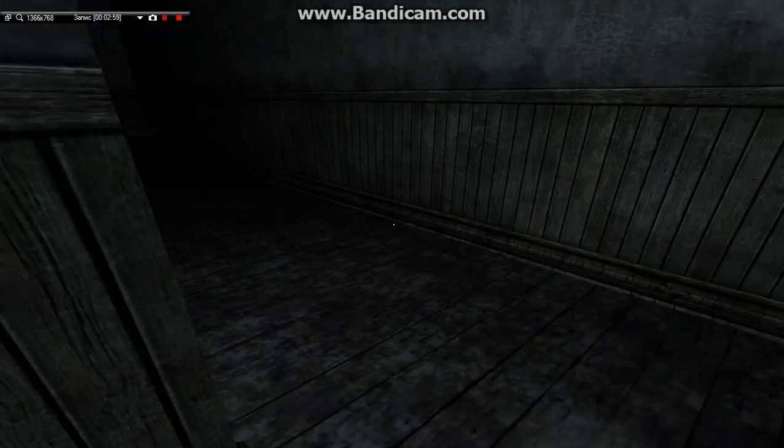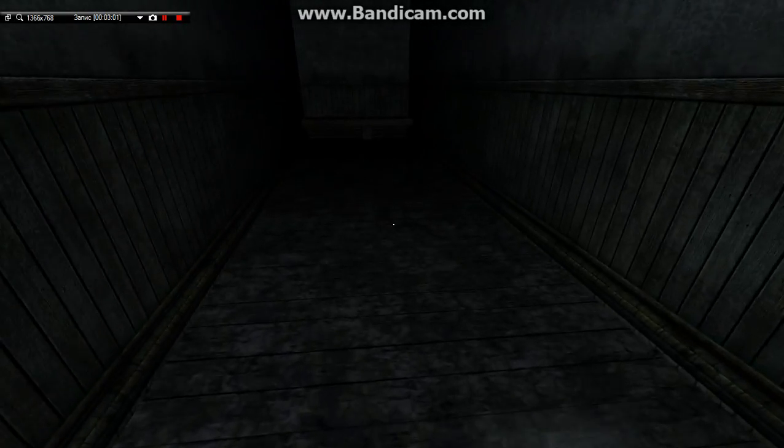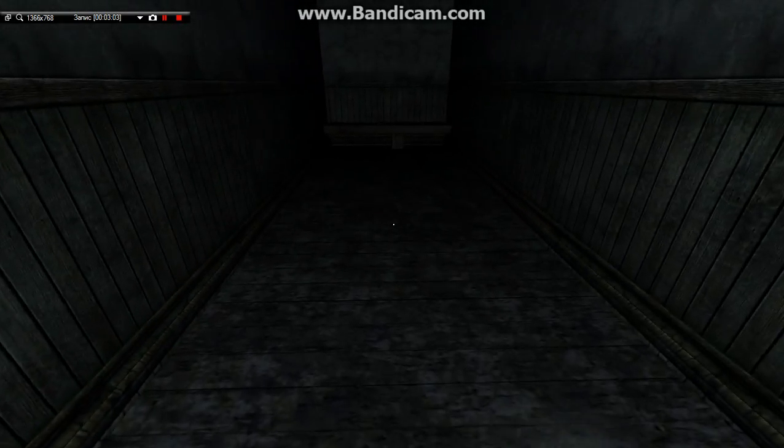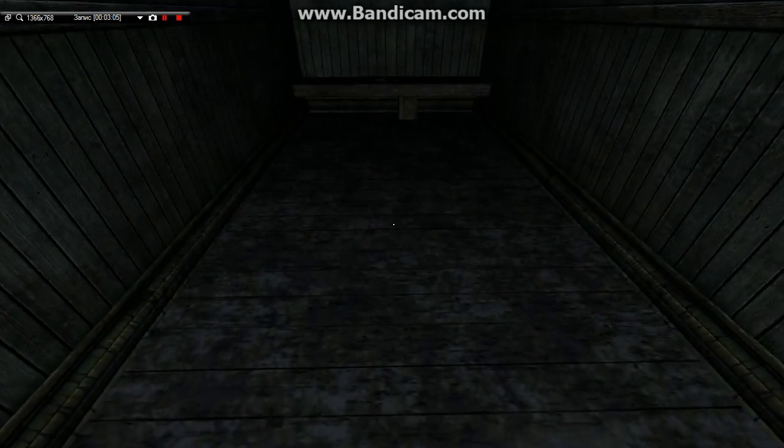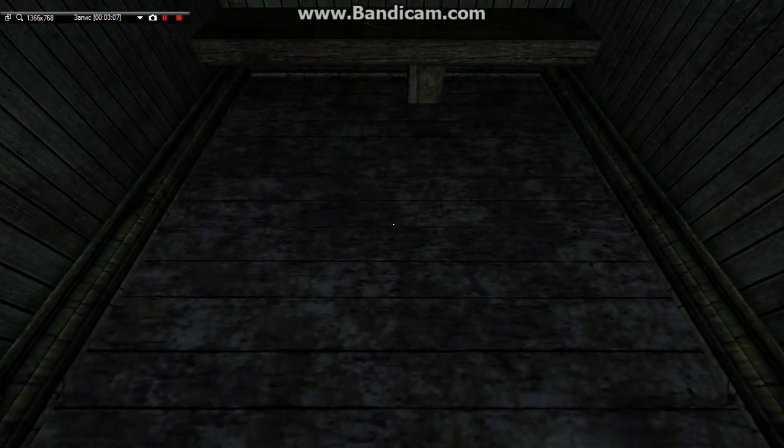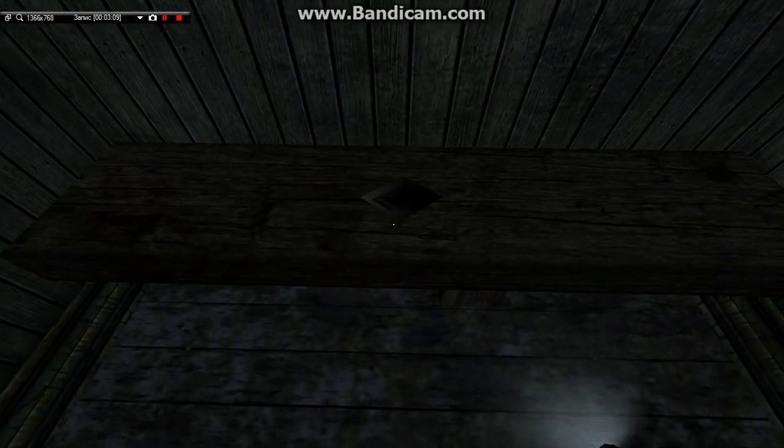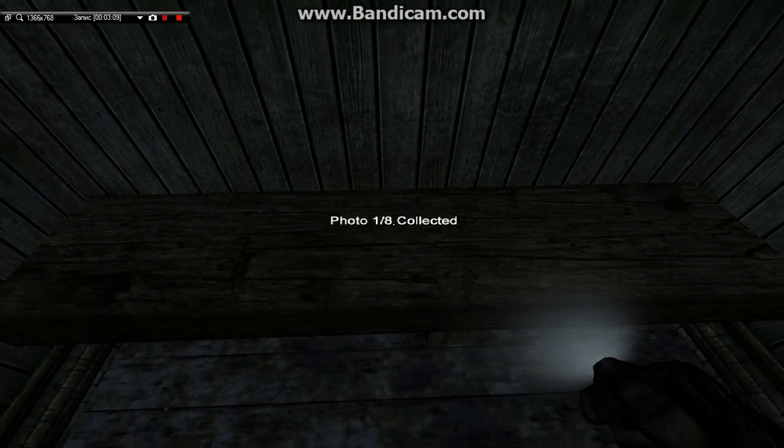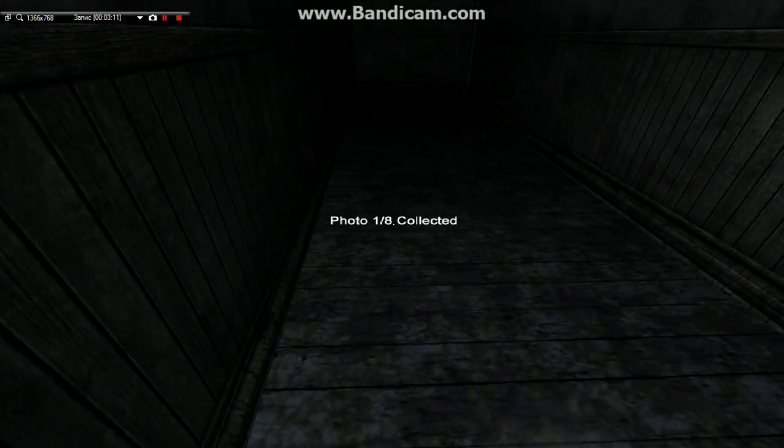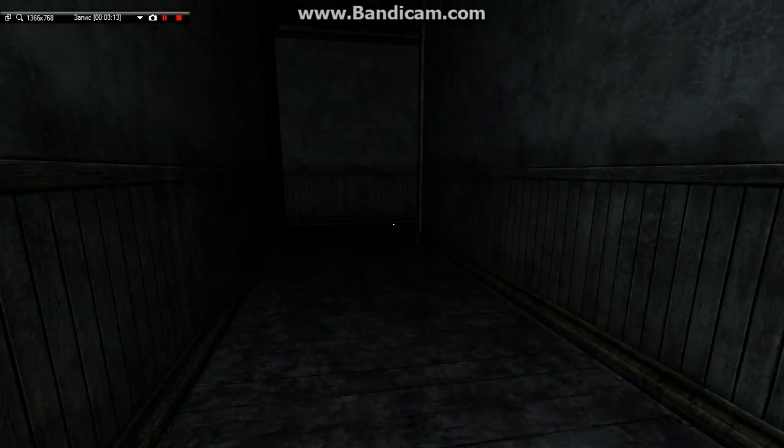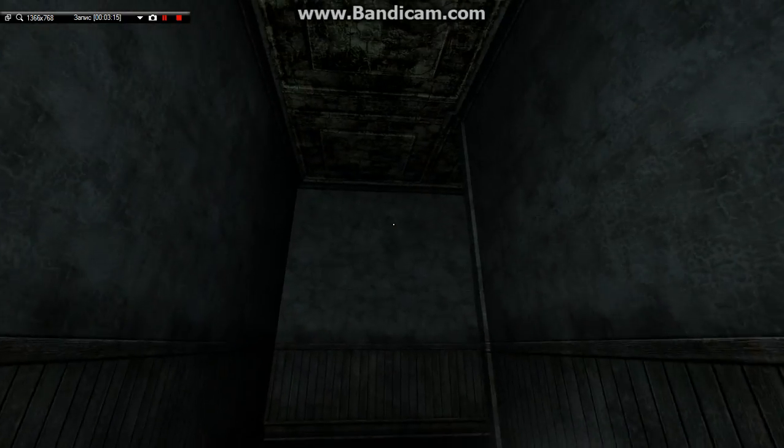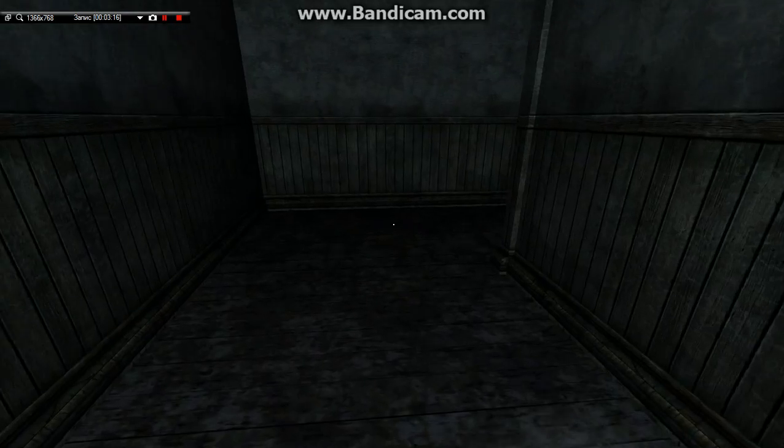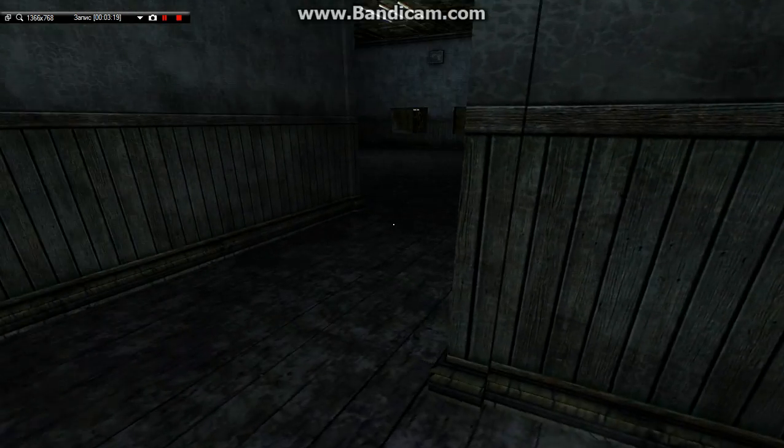And I hate Slender too. Okay, I see something. That's a photo. Okay, photo, so I have to collect photos.